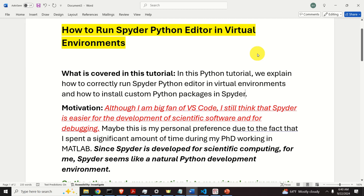Hello friends, subscribers, and new viewers of this channel. In this Python tutorial, we explain how to correctly run Spyder Python Editor in virtual environments and how to install custom Python packages in the Spyder Editor.